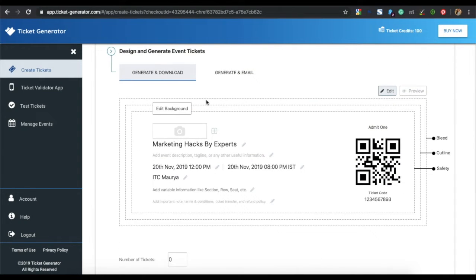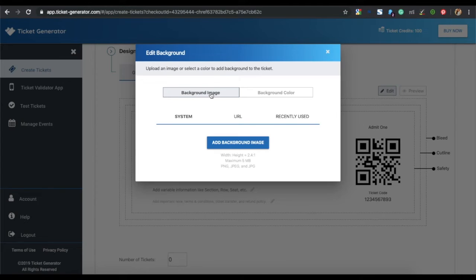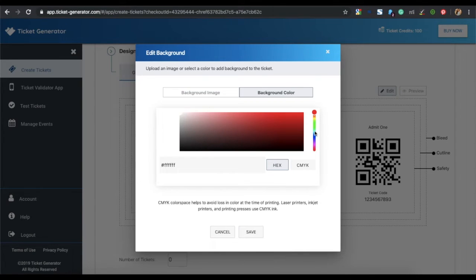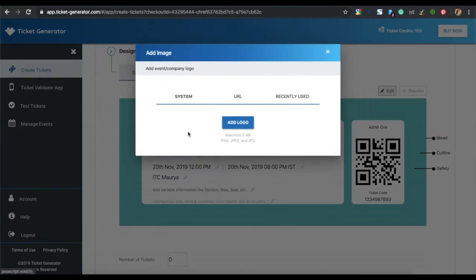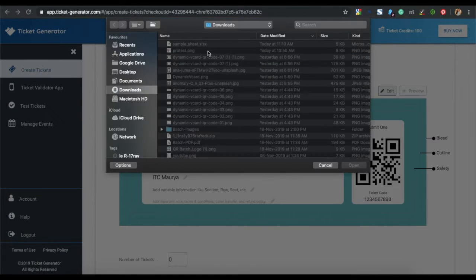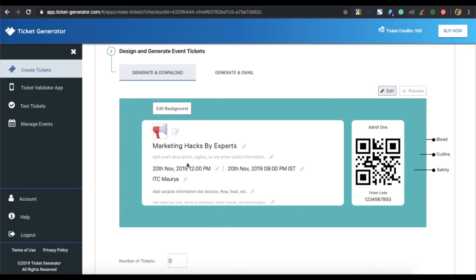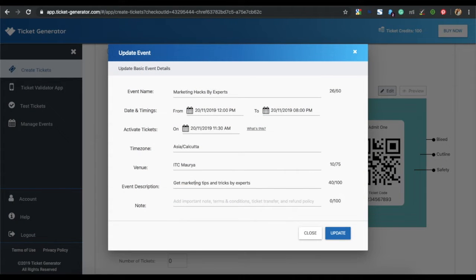Now let's see how you can design and download the tickets. Click on edit background — here you can either upload a background image or change the background color. You can then add a logo. Click on the edit icon and add an event description. Note that this description will be saved for all the tickets.